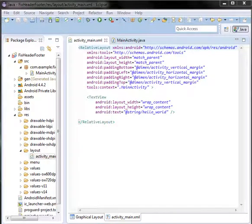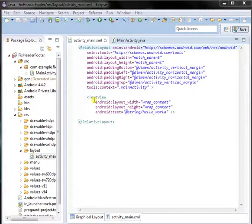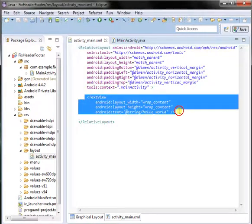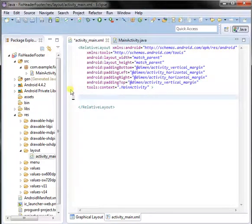For making a fixed header and footer, we have required 3 relative layouts. Let's start with the first one.